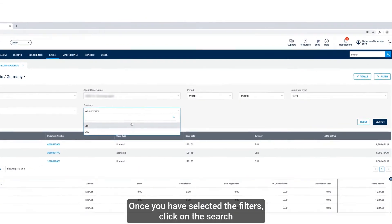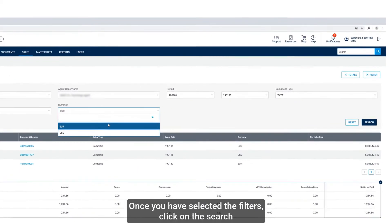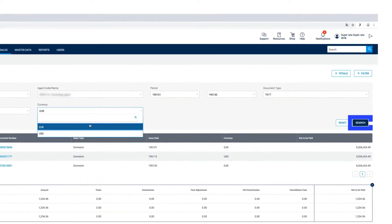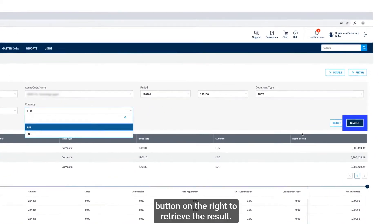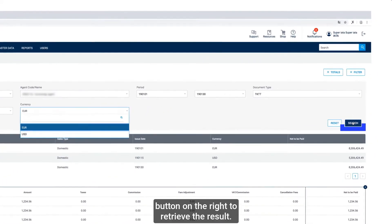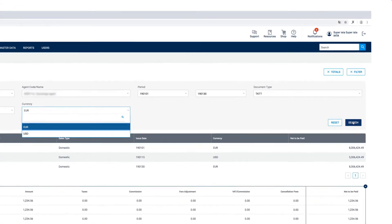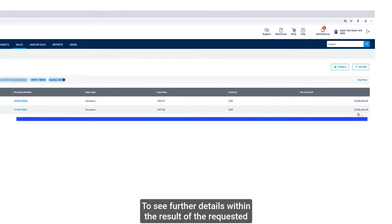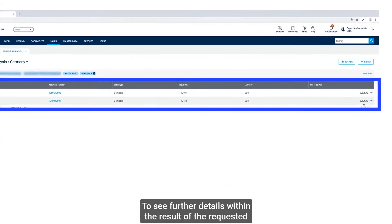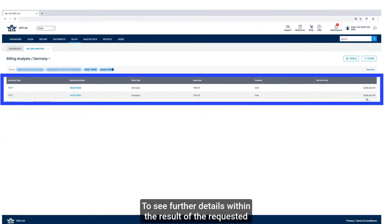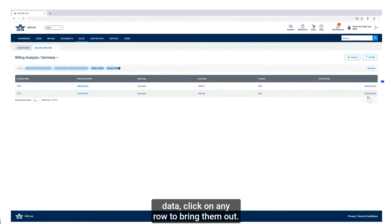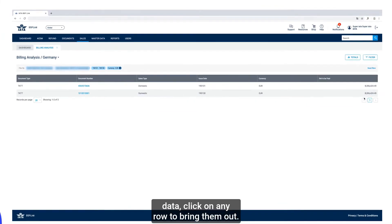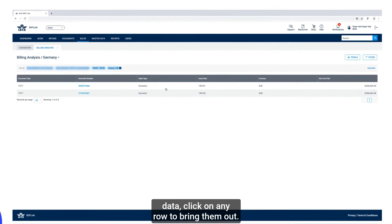Once you have selected the filters, click on the Search button on the right to retrieve the result. To see further details within the result of the requested data, click on any row to bring them out.